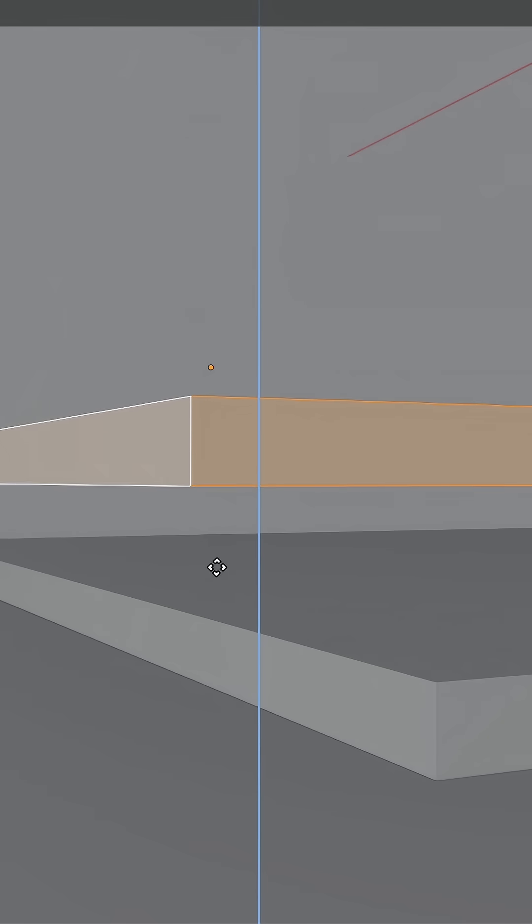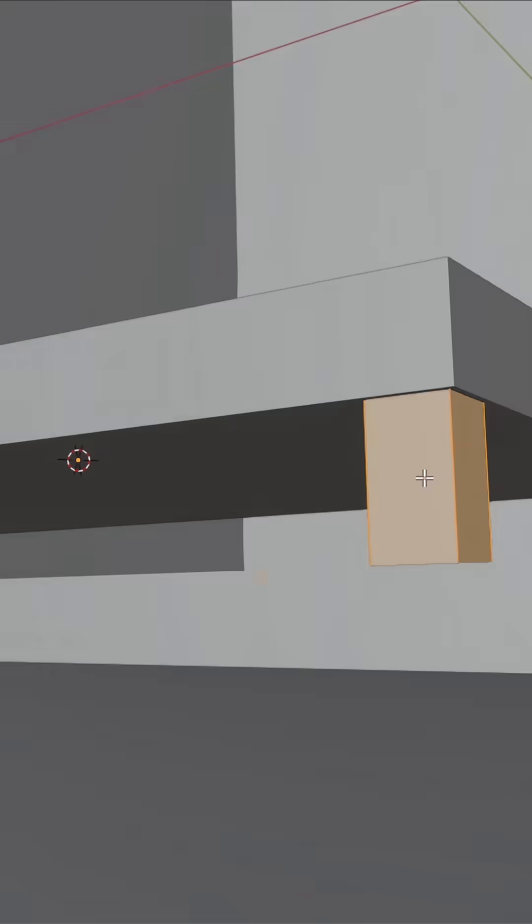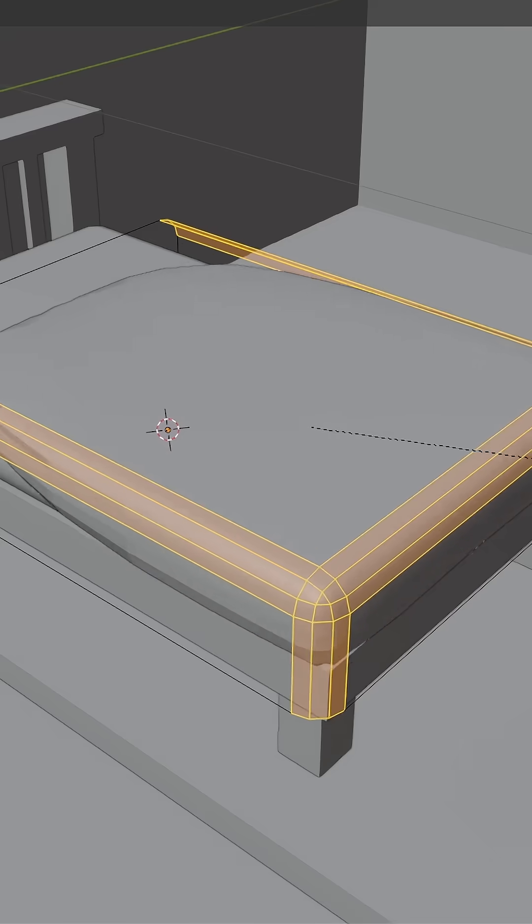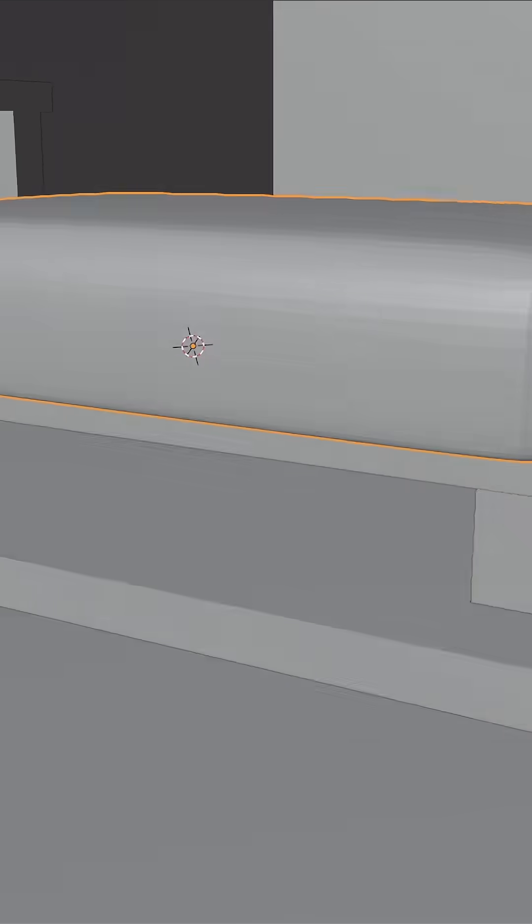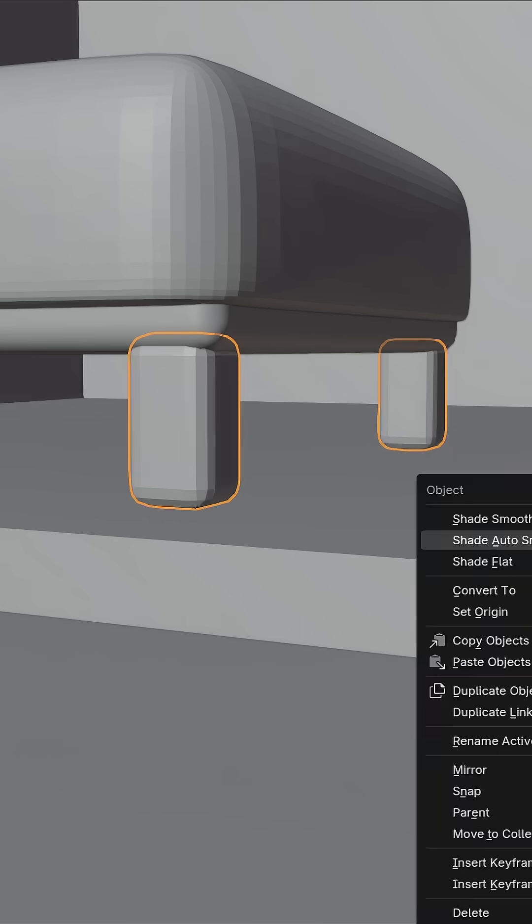Add a cube and turn it into a room shape. Model a bed, making sure to give it an appropriately large bevel.